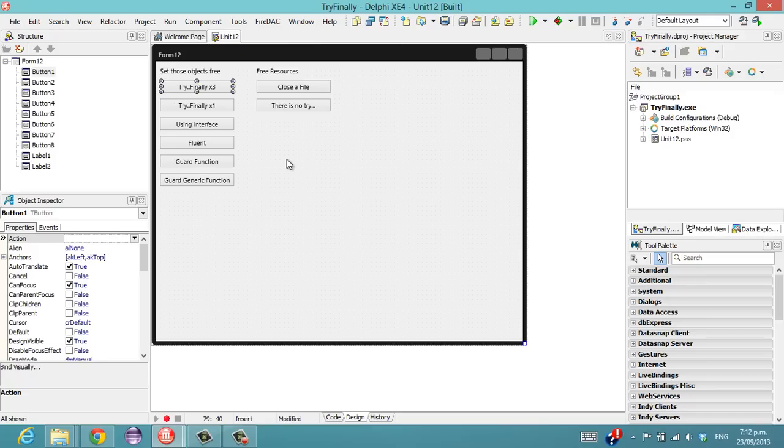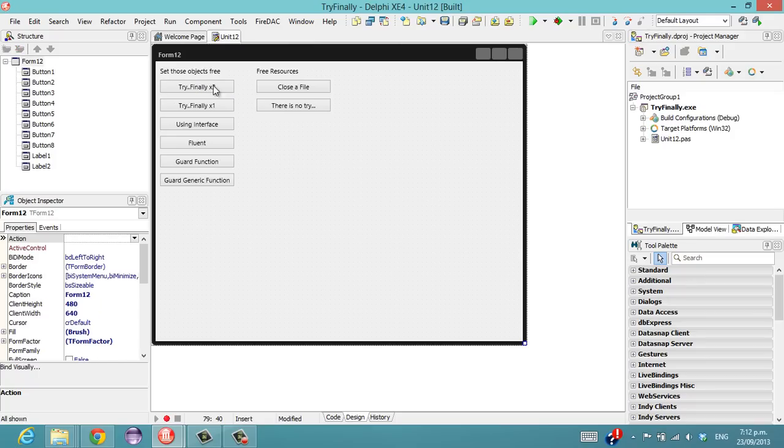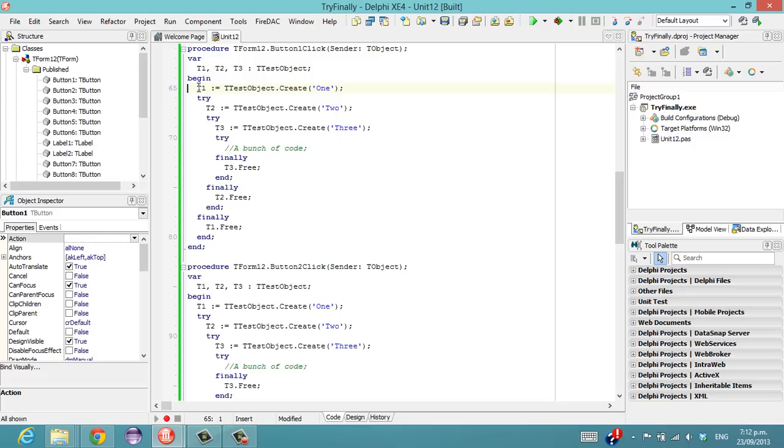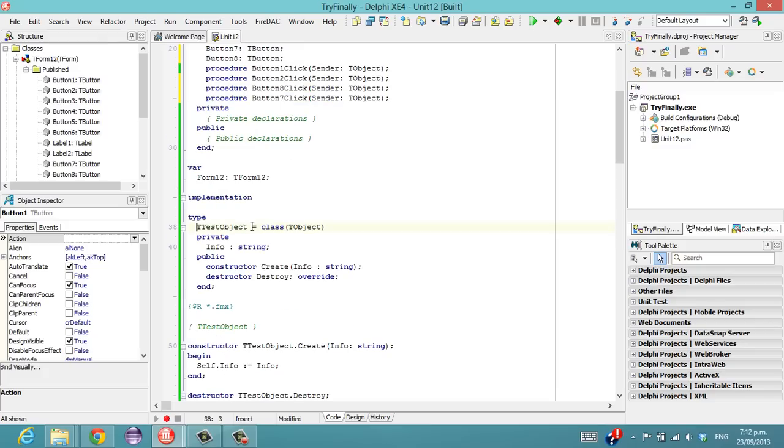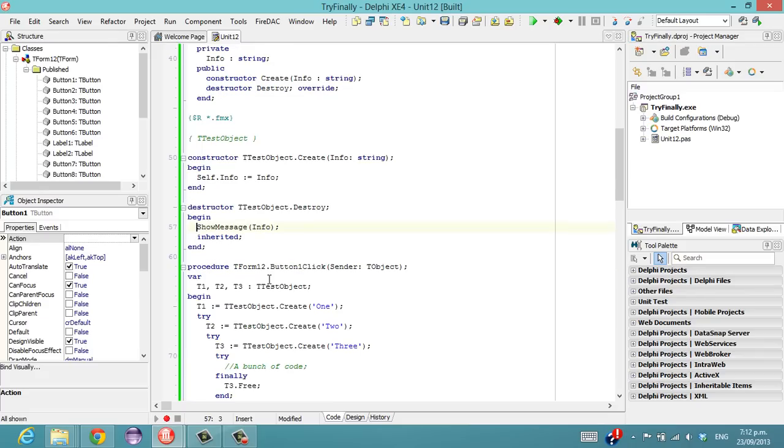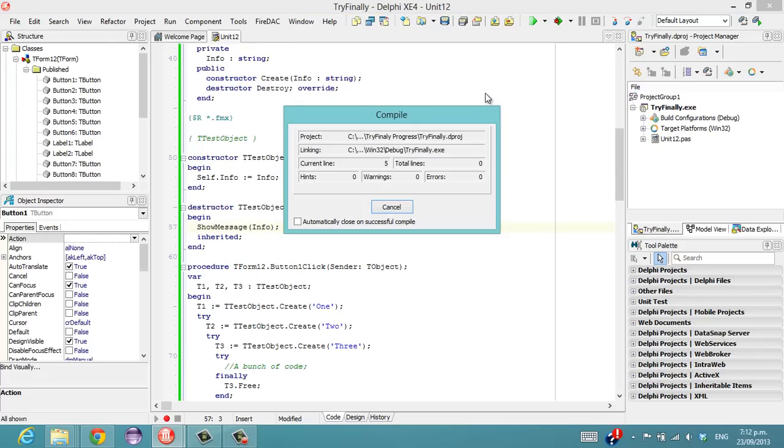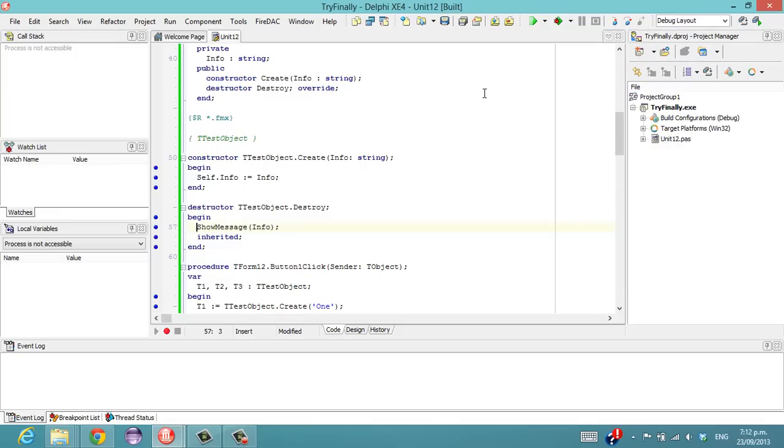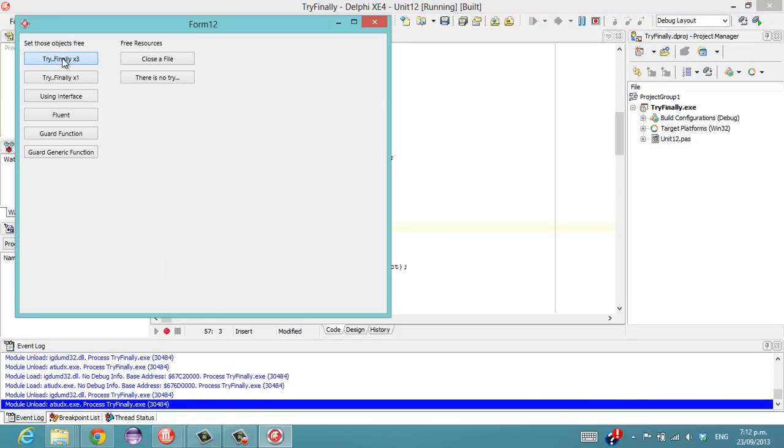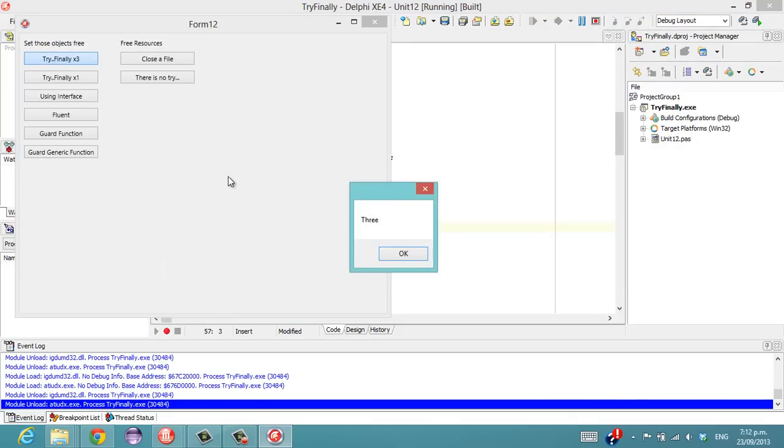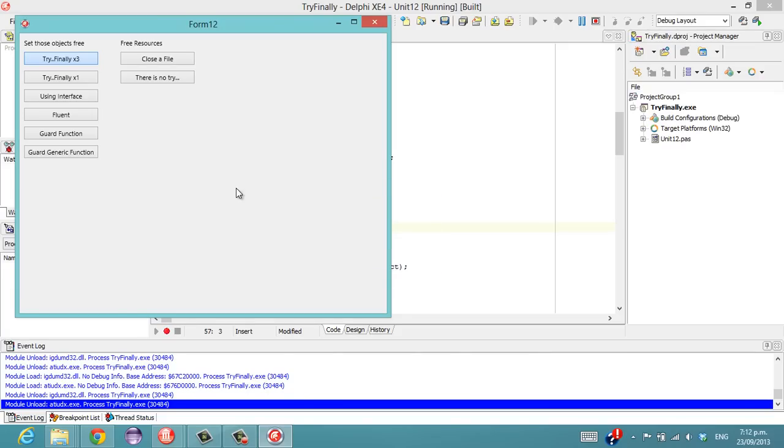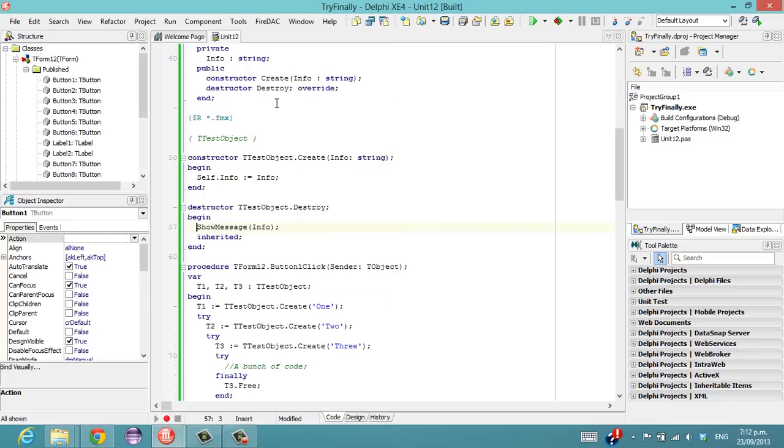I have here a demo application, which is going to be the structure of my talk, and what we're going to be looking at is eliminating these try-finally nesting arrangements which are quite typical in Delphi code. Now I'm using this little test object, and if I ctrl-click on that, we'll see that it has a private info which gets set in the constructor, and in the destructor it just calls show message. So if we run our application and go try-finally, three, two, one, all of our test objects get freed.